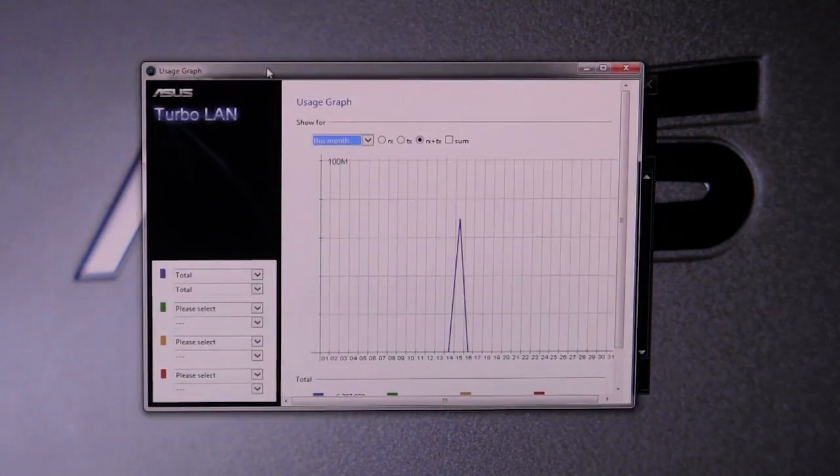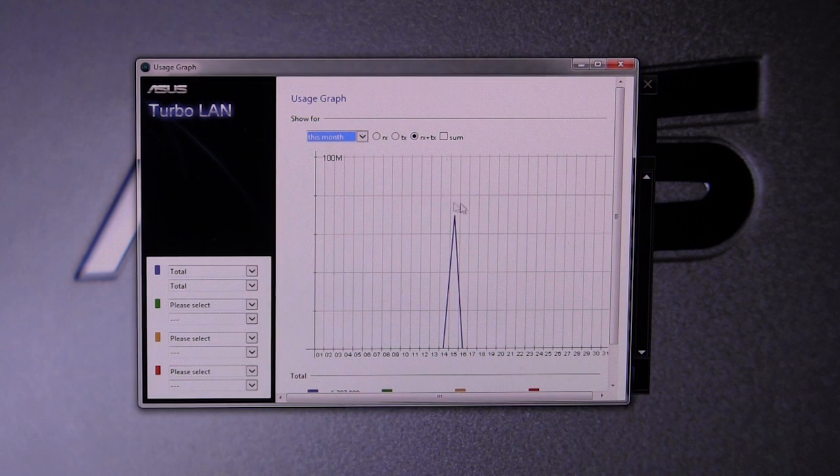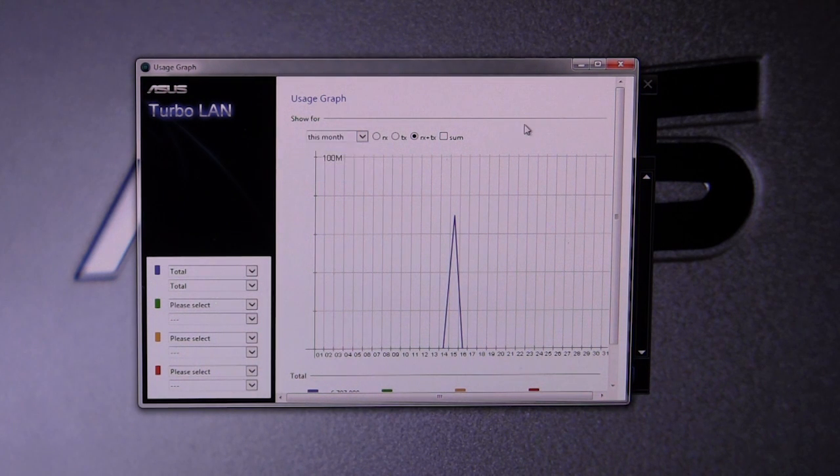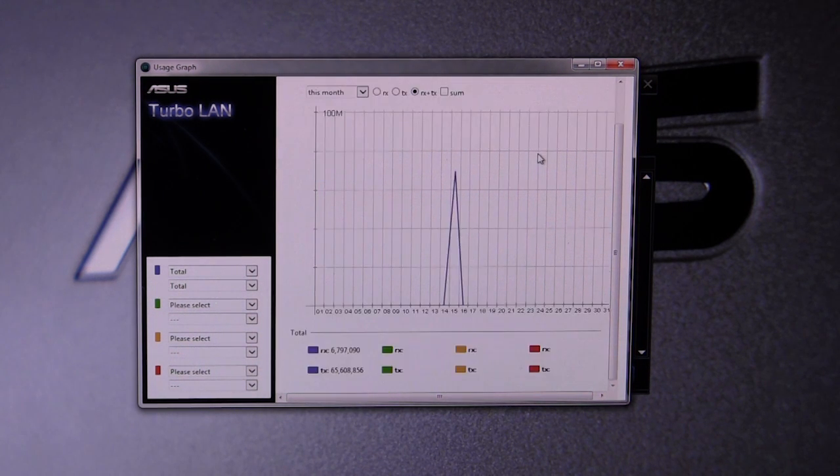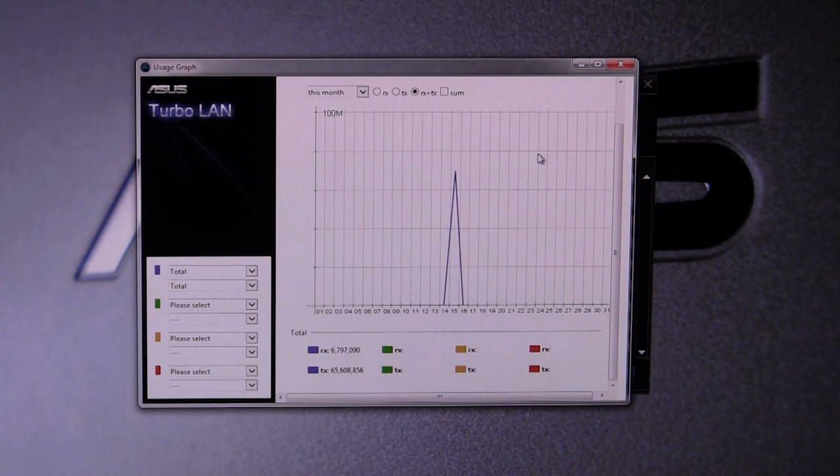This will show you your usage, you know, you can set up for this month, last month, last three months, so you can actually kind of get a good idea of your internet usage. It's actually very, very cool.